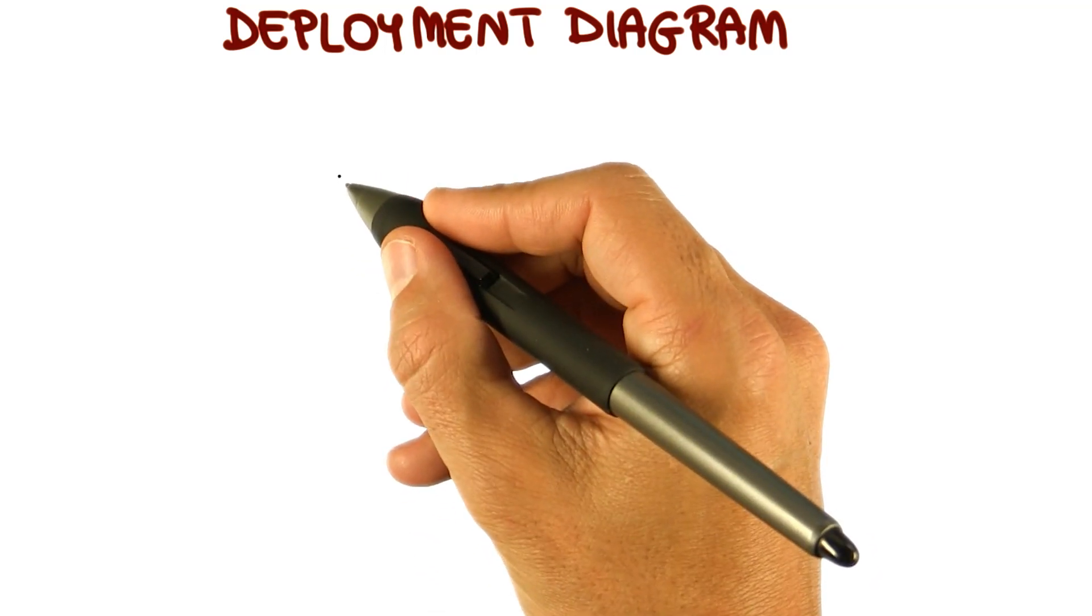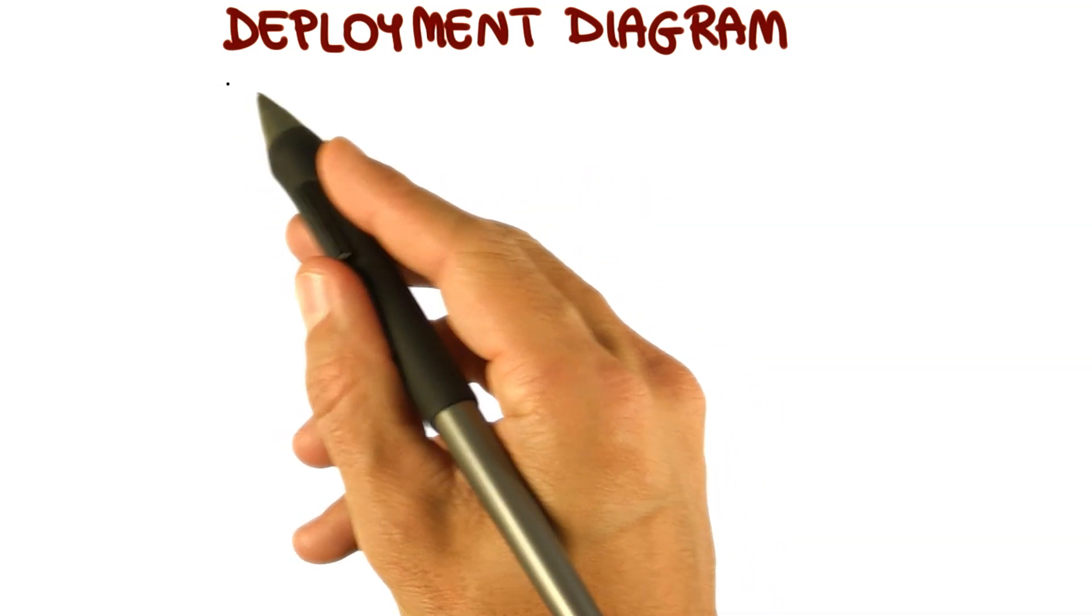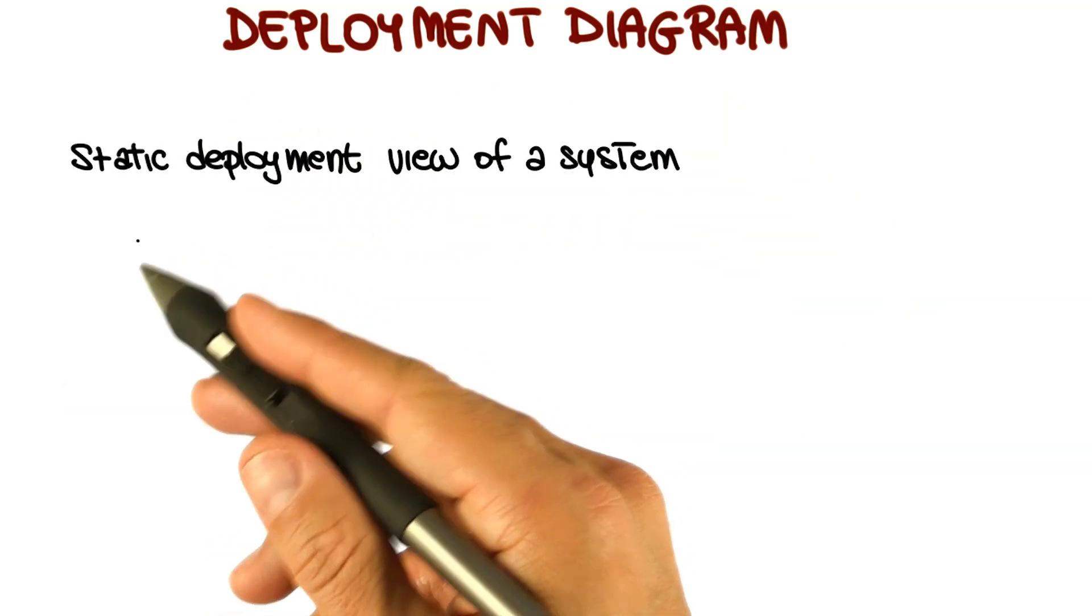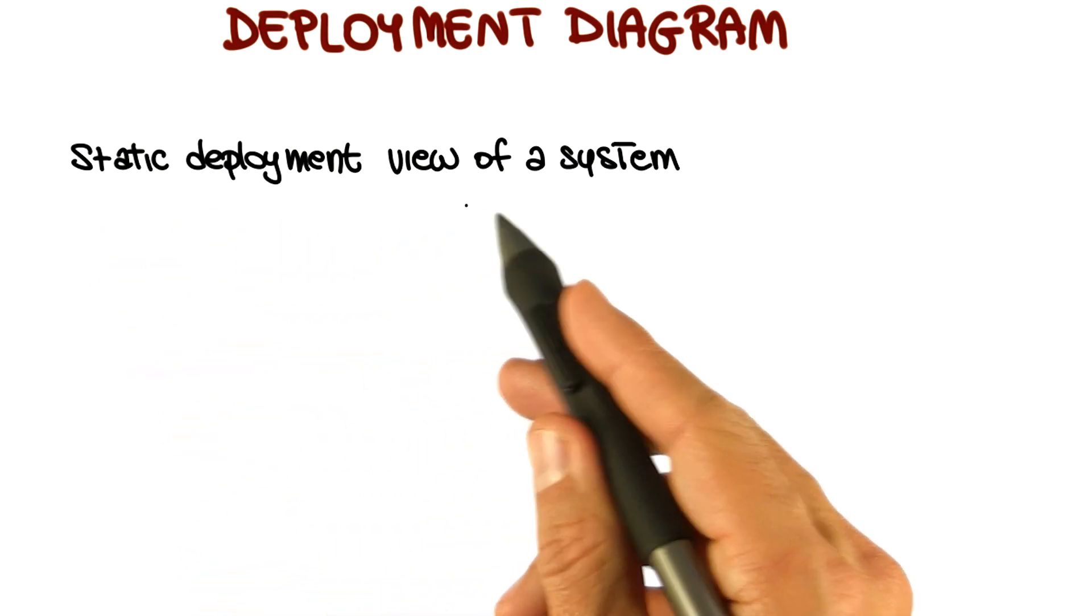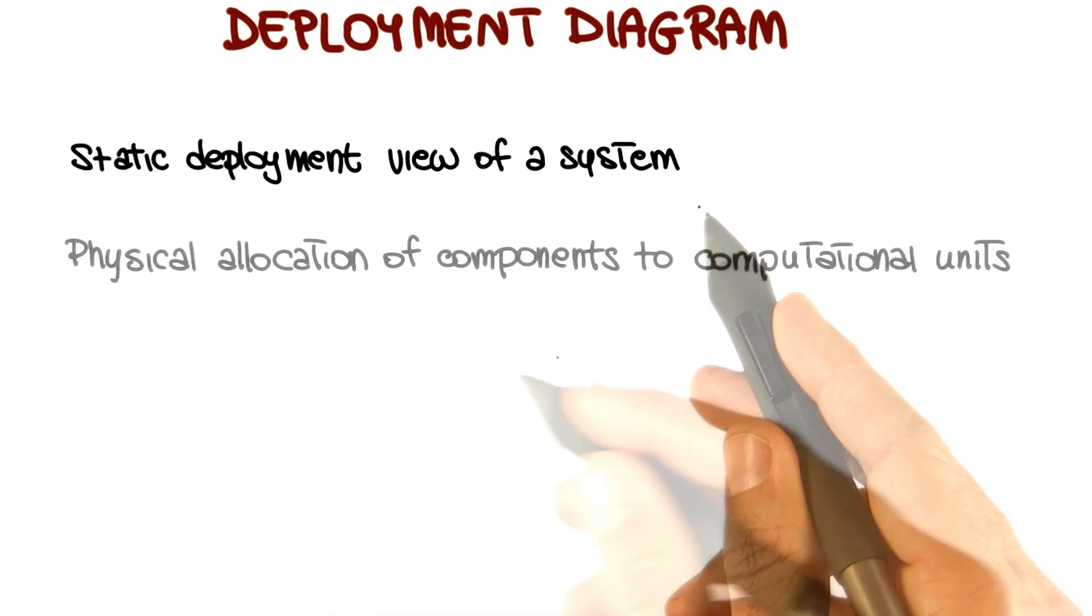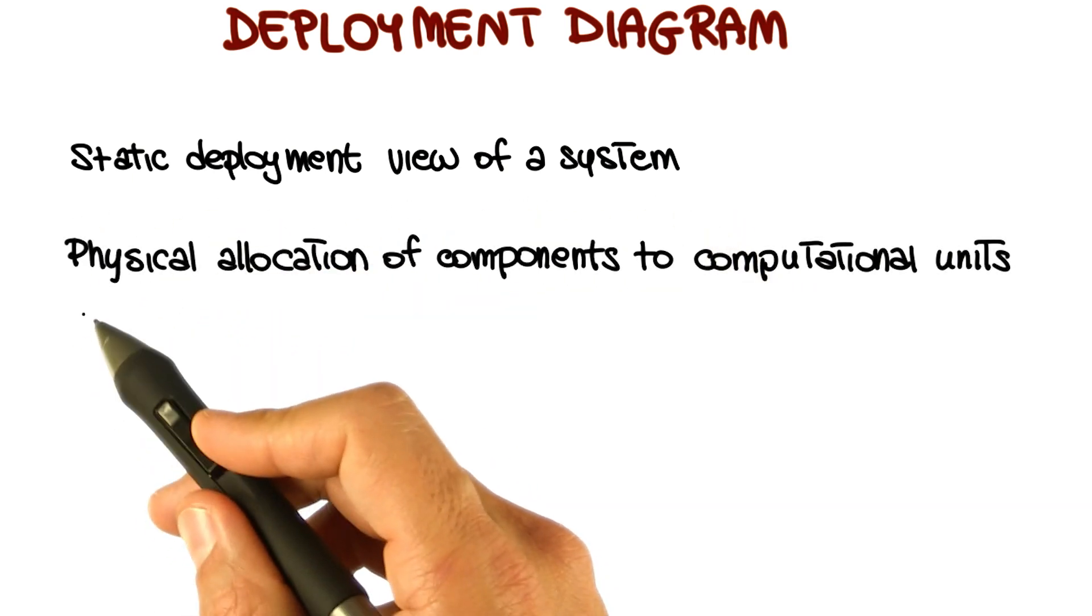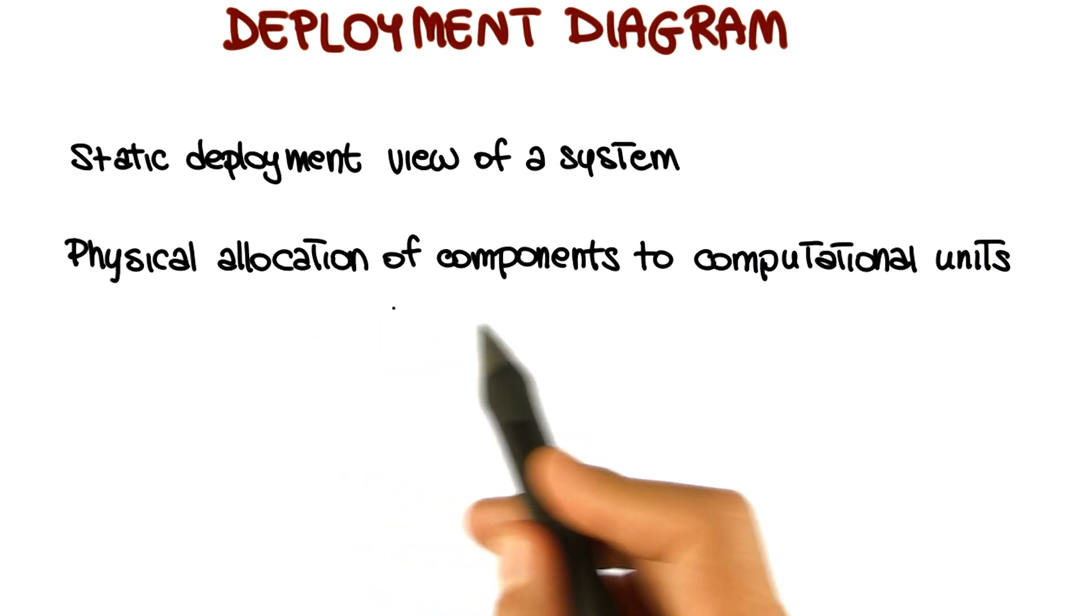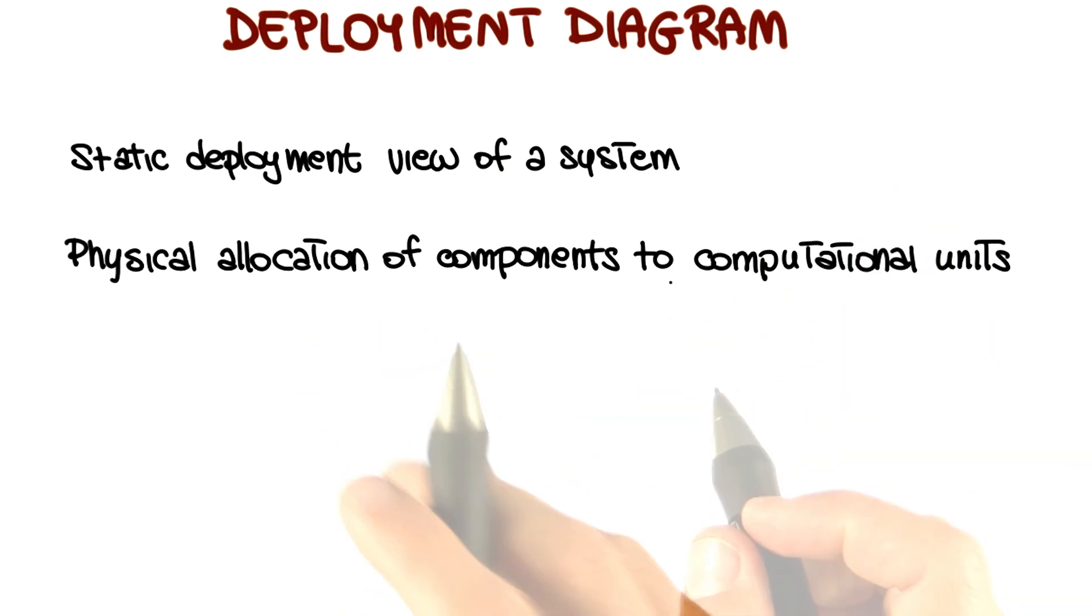The last UML structural diagram I want to discuss is the deployment diagram. The deployment diagram provides a static deployment view of a system. And unlike previous diagrams, it is about the physical allocation of components to computational units.